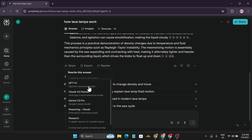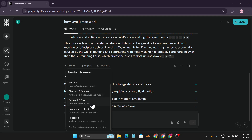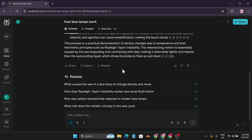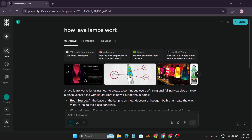If you click the rewrite option, you can choose to rewrite the answer using different AI models — but here's the catch: the rewrite feature requires a Pro account. So this is where you decide whether to subscribe or not. The free version still gives you powerful search and research capabilities.